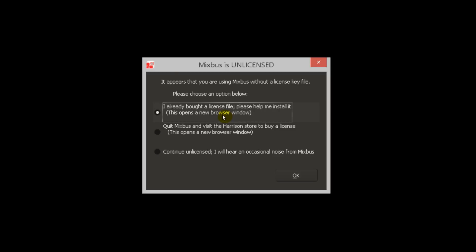Mixbus expects your license key file to be installed in your home folder. If you see the Mixbus is unlicensed dialog, it indicates that the license file is not yet installed. You can click to get a new license, get help installing your license, or continue unlicensed for now.